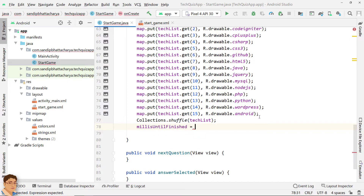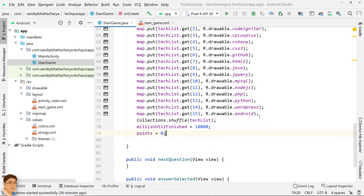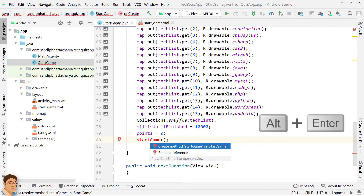We are going to set 10,000 milliseconds, or 10 seconds, as the time limit for each question. Initialize points to zero. Call the startGame method that is responsible for starting the quiz. Next, we will define the startGame method.